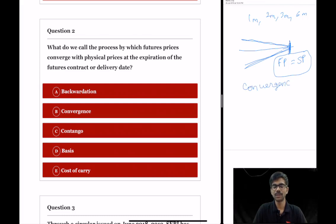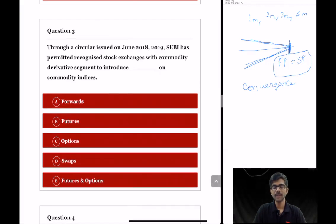This process is called convergence, and the correct option here is option B.